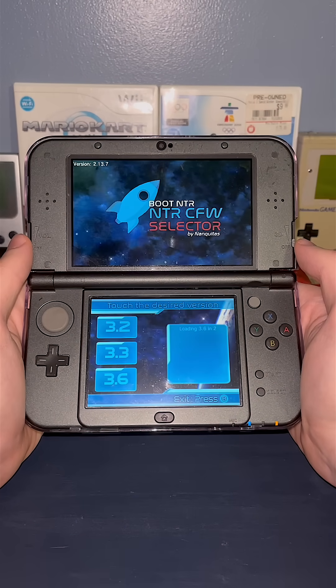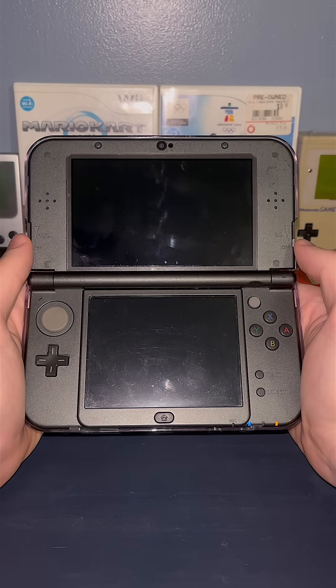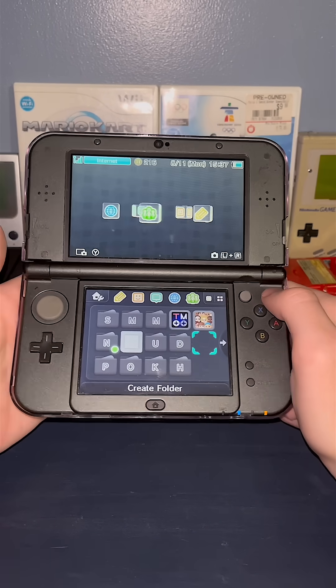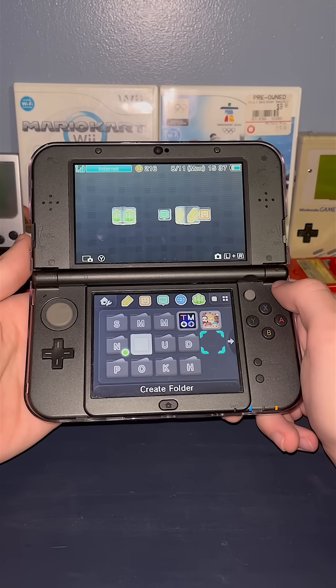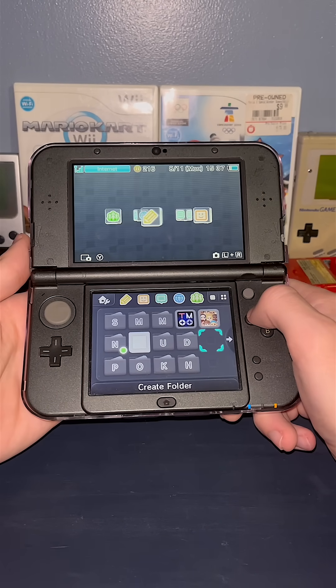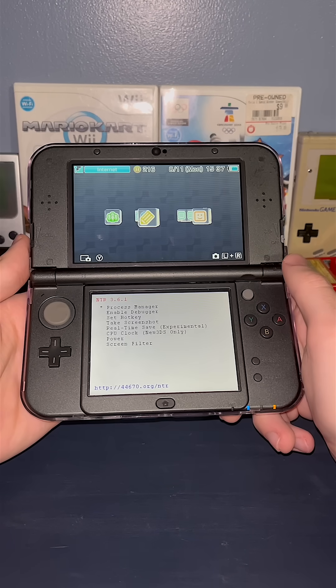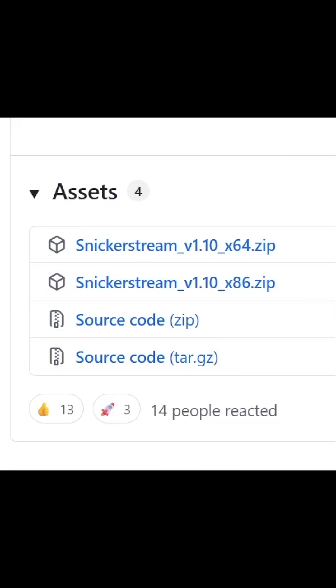Once it's downloaded, open it, start up version 3.6, return to the home screen, and press the X and Y button to verify that NTR custom firmware is working.